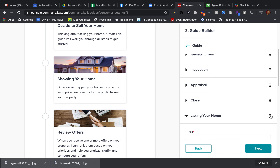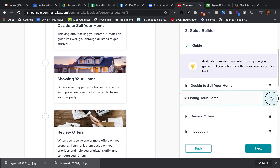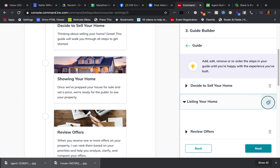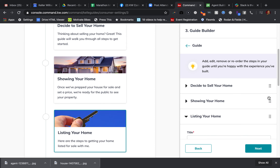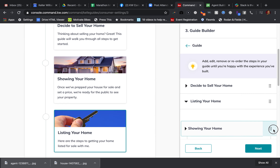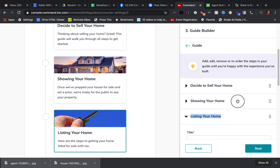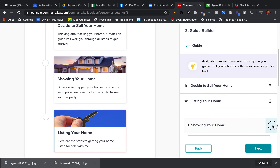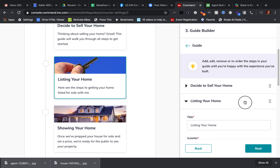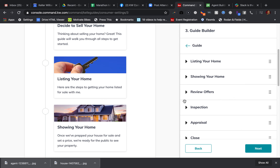Once you get your different steps for 'before' entered in, with 'Listing Your Home' and 'Deciding to Sell Your Home' up at the top, you're going to want to continue adding steps up until 'Showing Your Home.' As you guys get all those entered in here, you may want to pause and then come back.